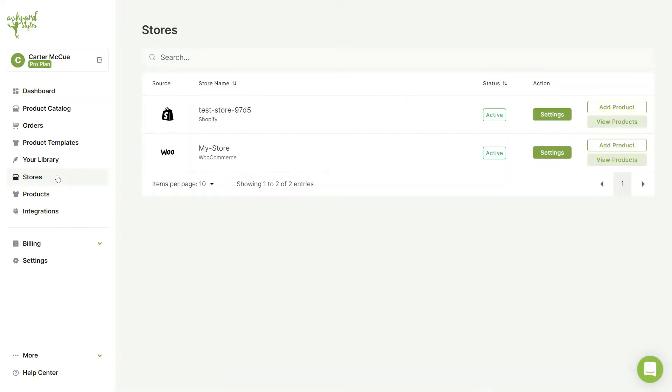In the Stores page, you can view all of the stores you have integrated to your account, be it Shopify, Etsy, or WooCommerce. In this case, I have a Shopify and WooCommerce store connected.